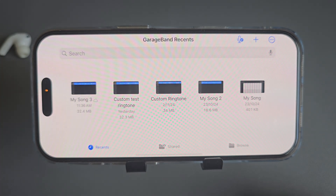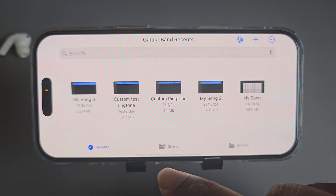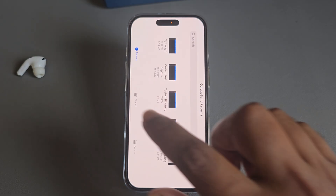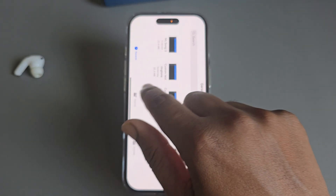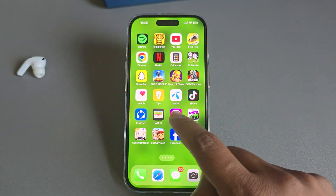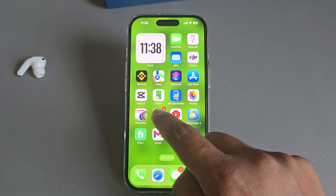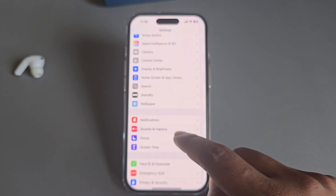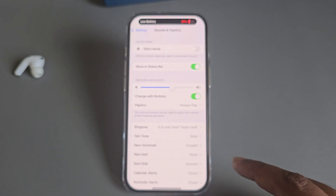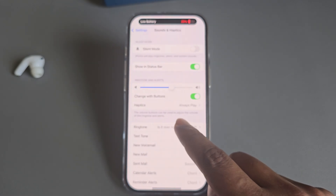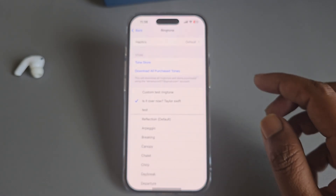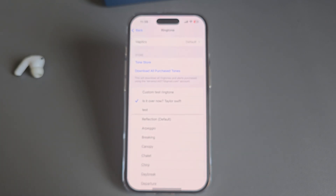Press 'Export'. You can use it as a standard text tone or a standard ringtone — I am setting it as a ringtone. Once done, go back, then go to Settings, go to 'Sounds & Haptics', and press on 'Ringtone'. You will see it is now set as your ringtone.